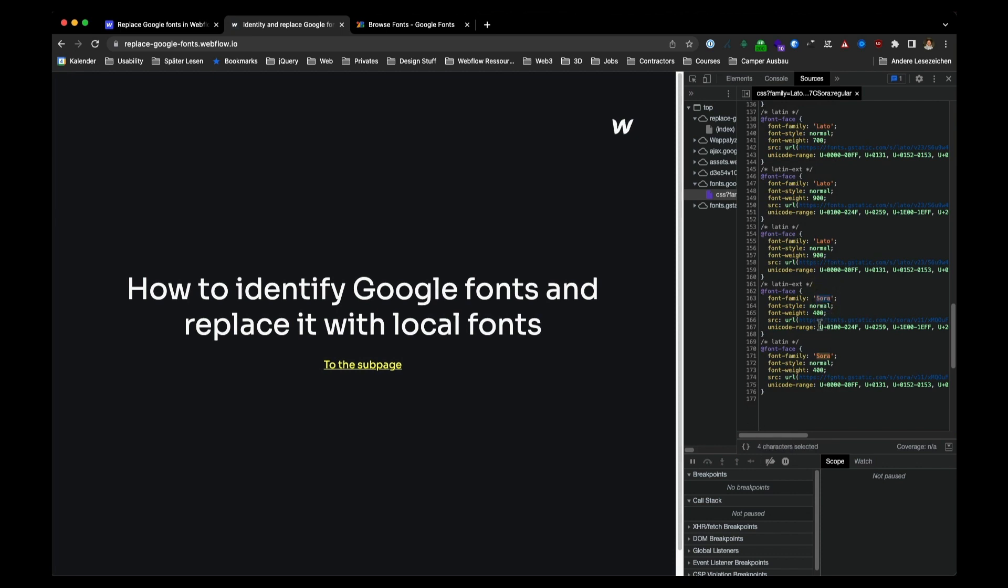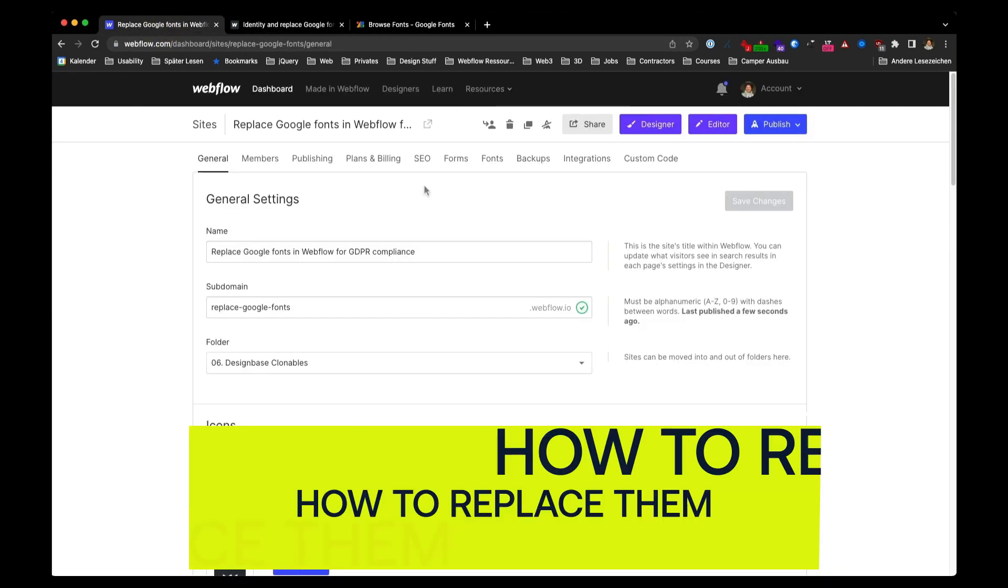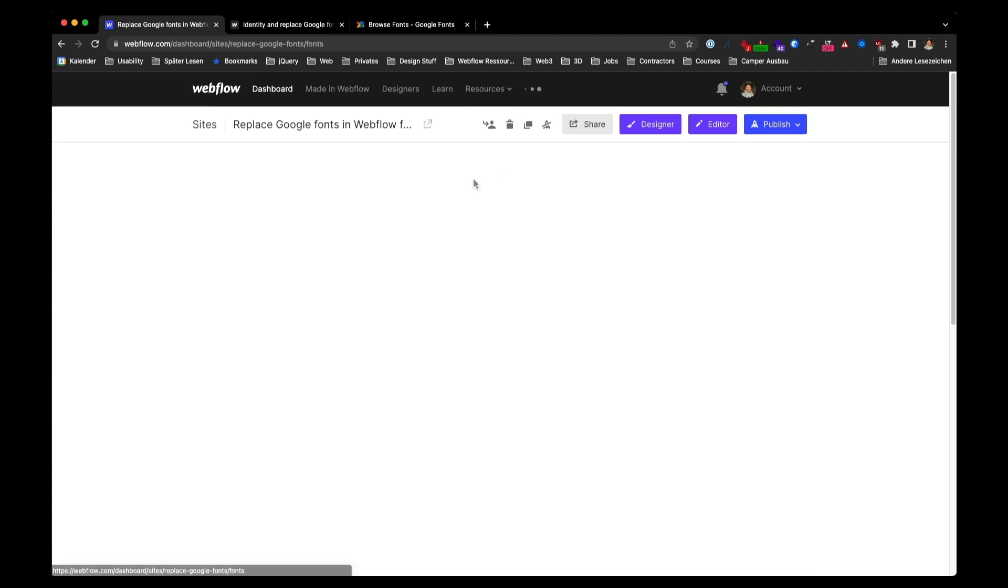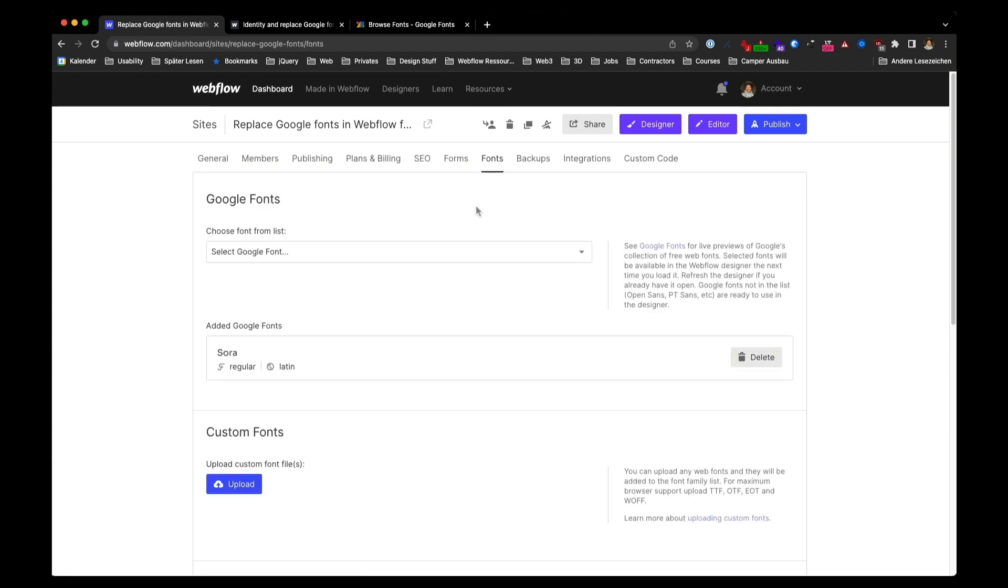So now we know what fonts are used from Google Fonts. Go back to your website's settings, switch over to the tab Fonts. You can see here's a Google Font installed, delete it.